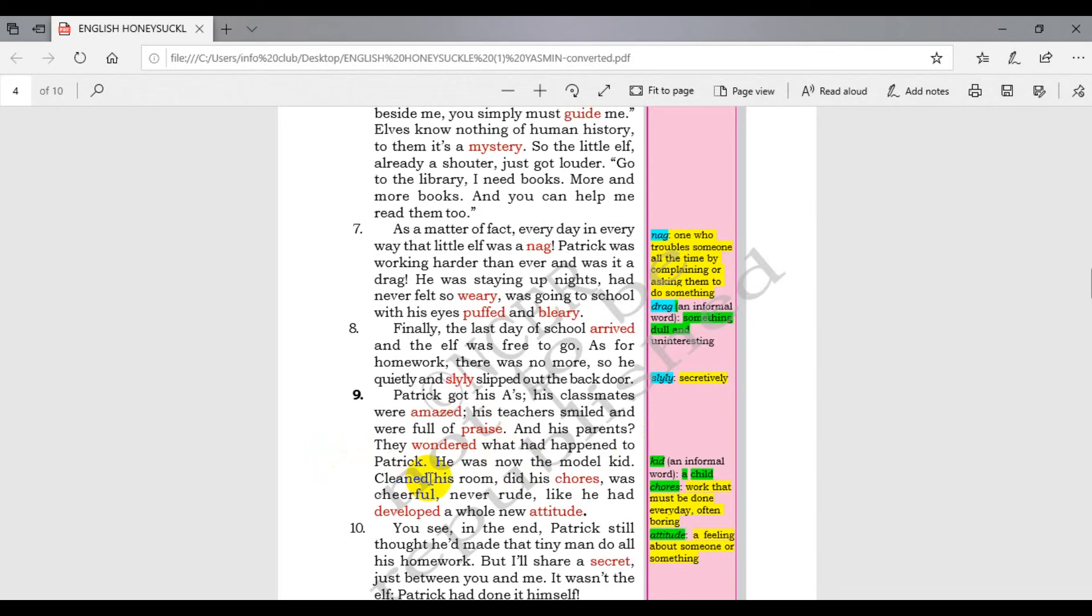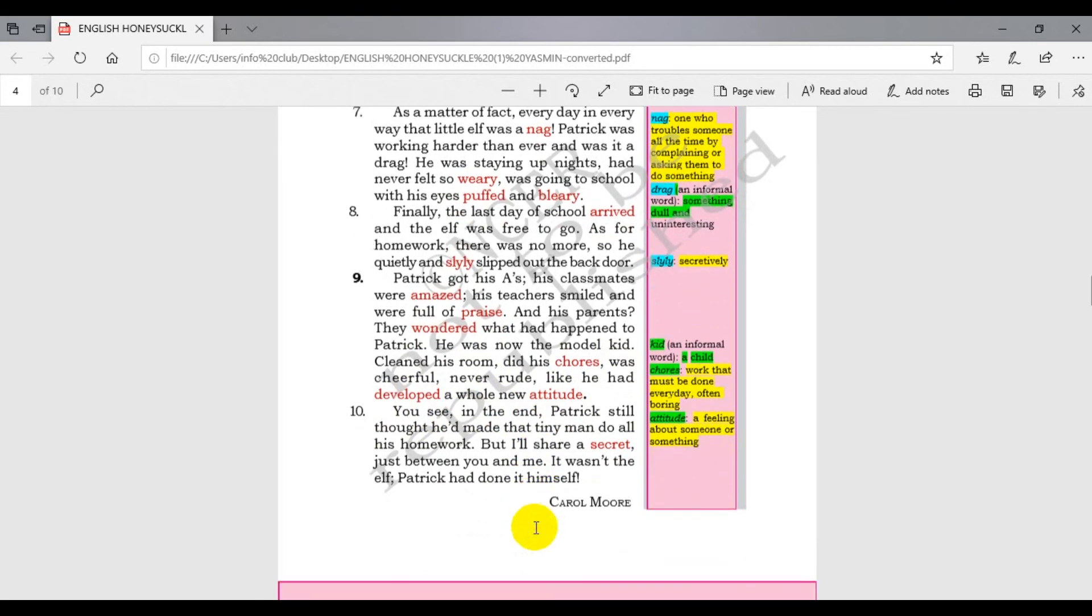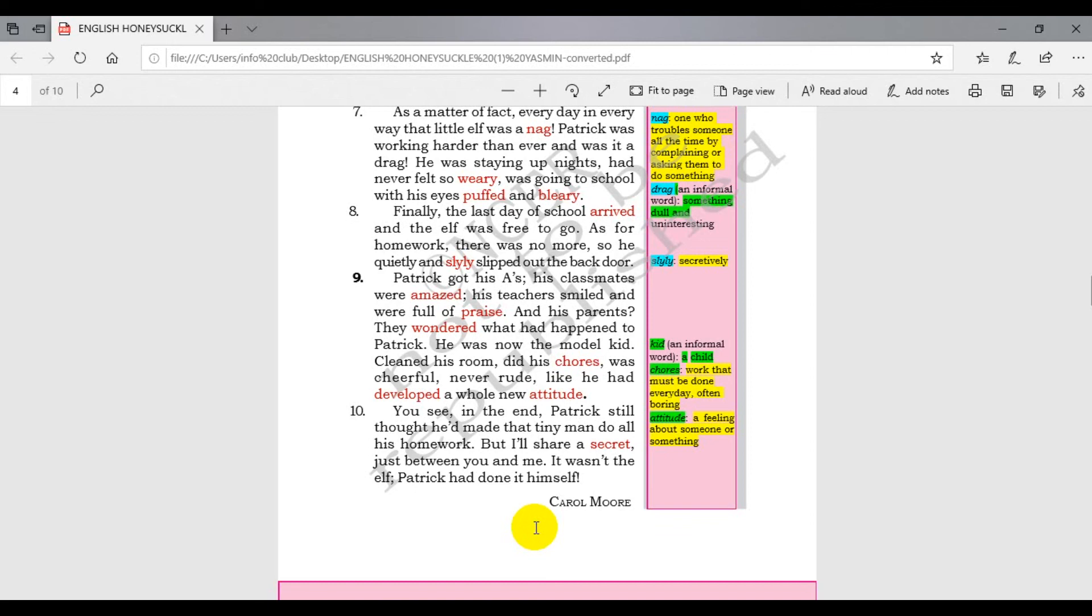Now the model kid - cleaned his room, did his chores, was cheerful, never rude. Like he had developed a whole new attitude. He started cleaning his room and doing all his work on time. He was very happy, he never talked rude, and it was like he developed a new attitude, a new personality.